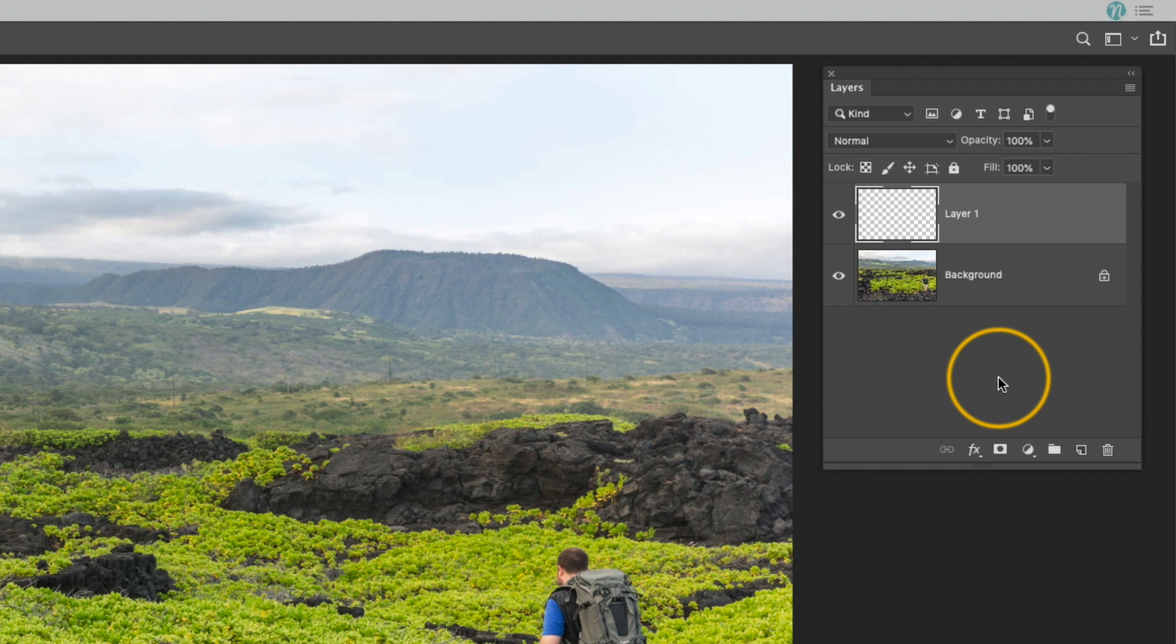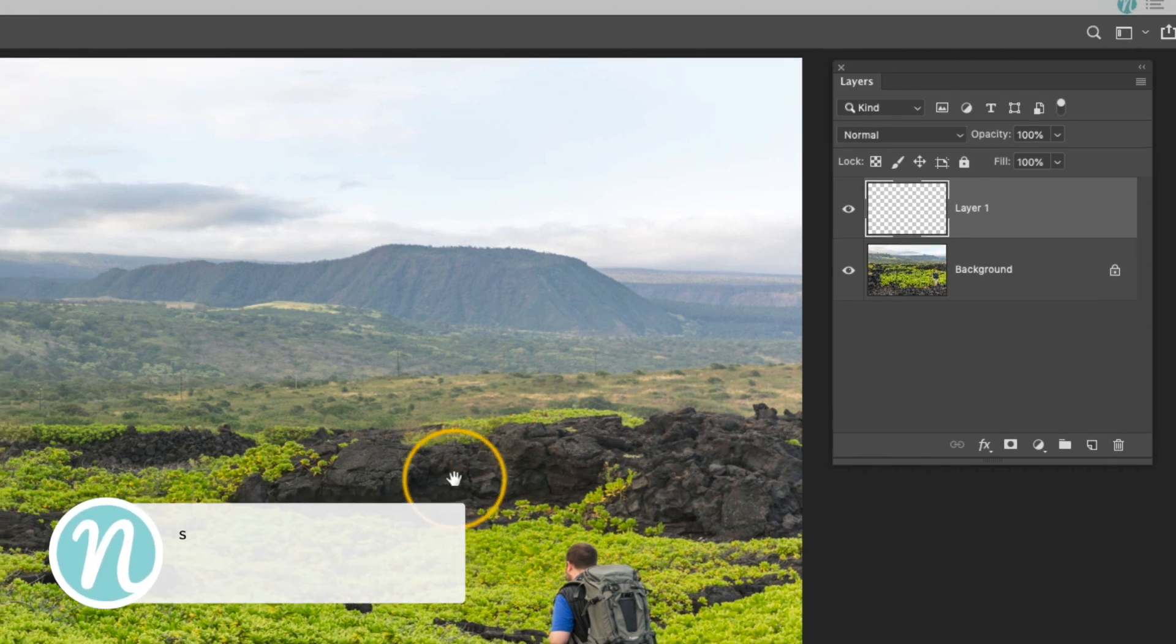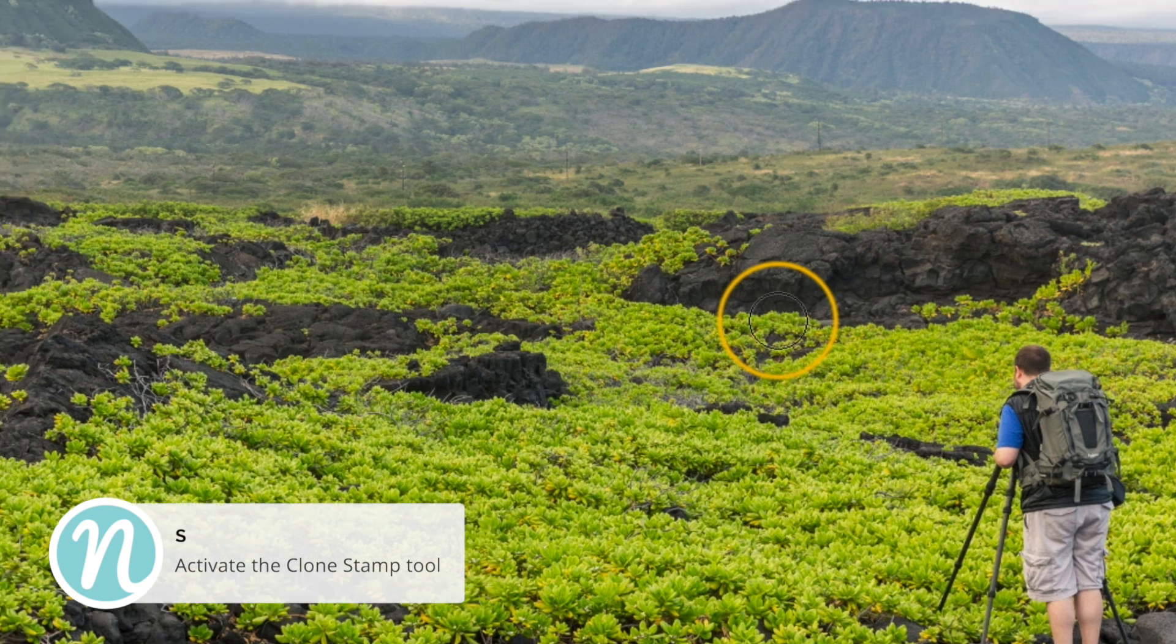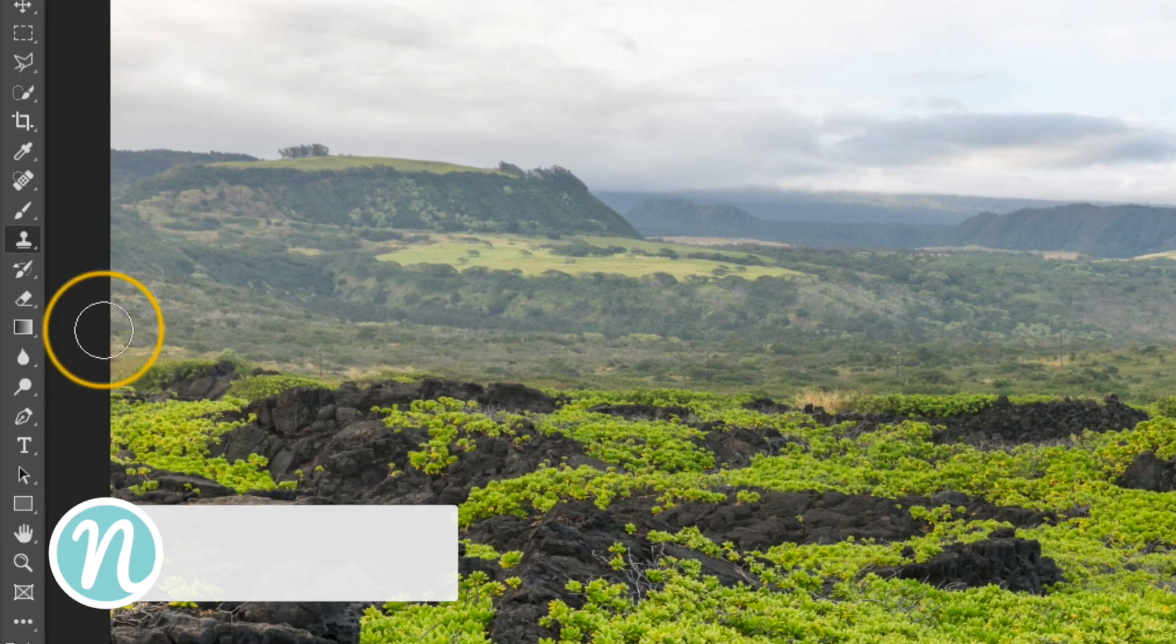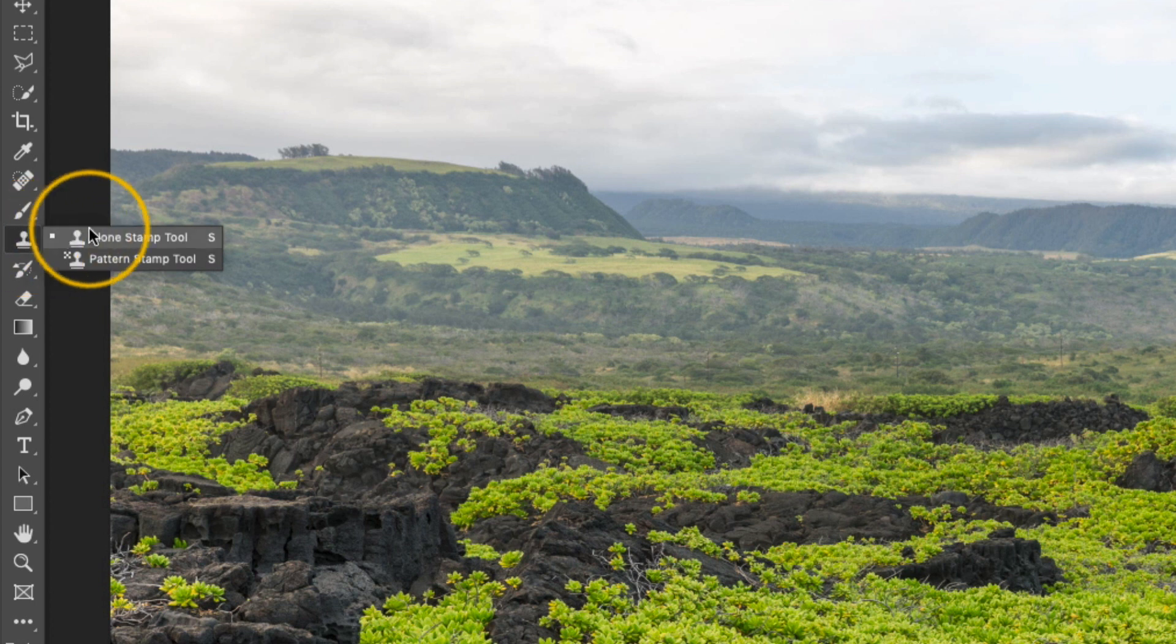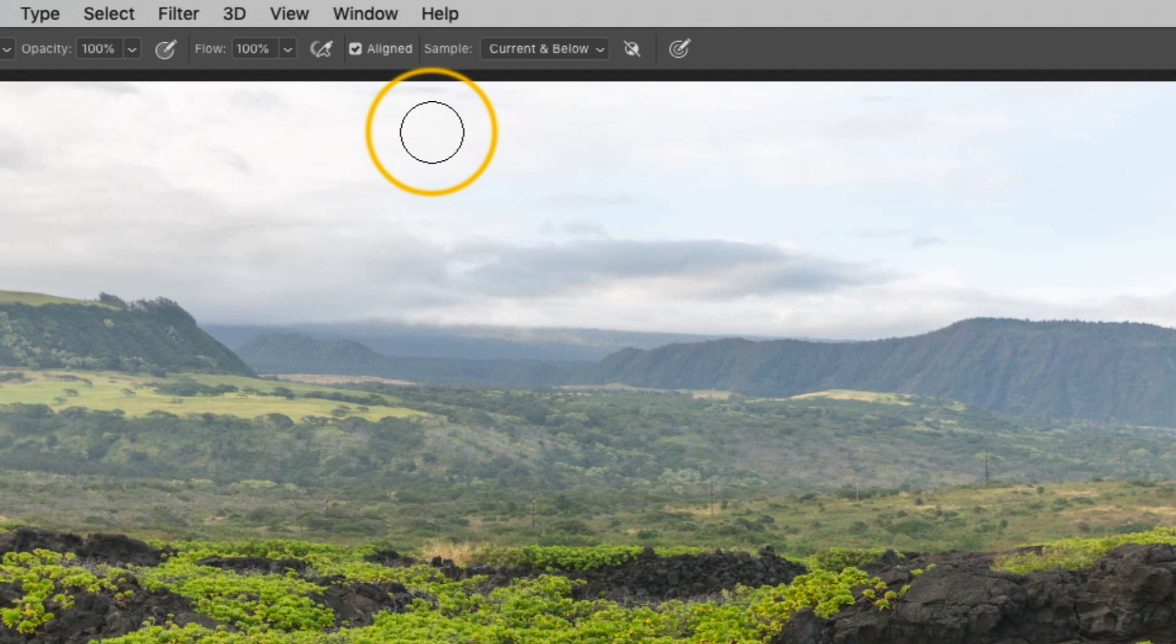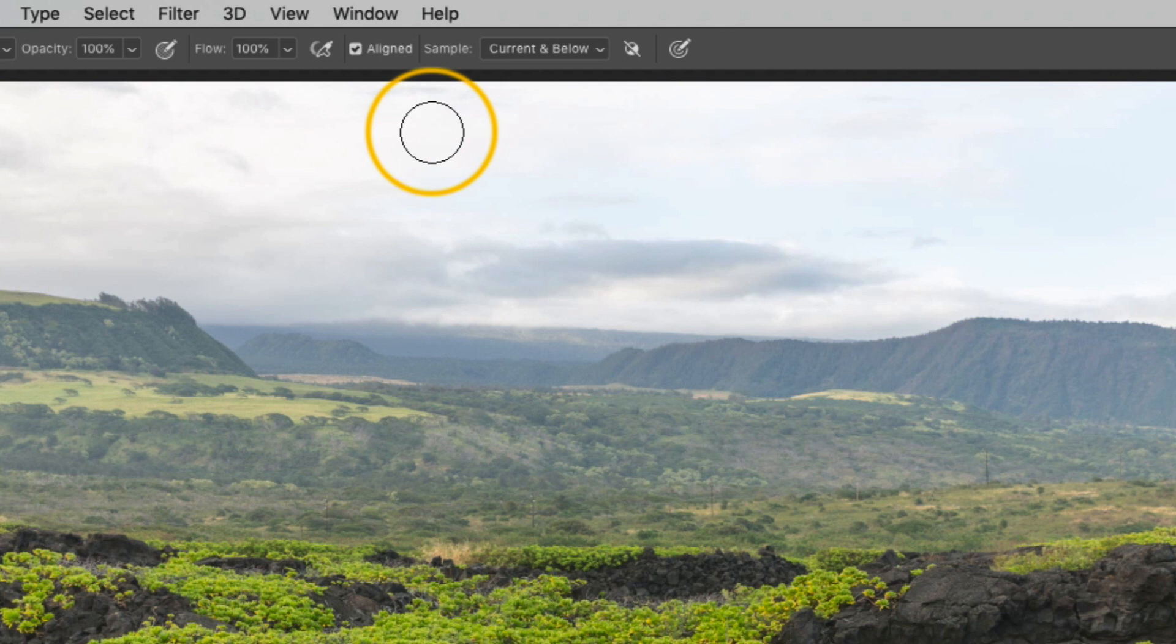Now it's time to activate that clone stamp tool. You can get to it quickly by pressing the S key, or you can go over to the toolbar. If you right-click, you can see that there are a few options. You want to make sure that you have the clone stamp tool active. There are also a few options at the top that I'm always paying attention to whenever I'm using this tool.